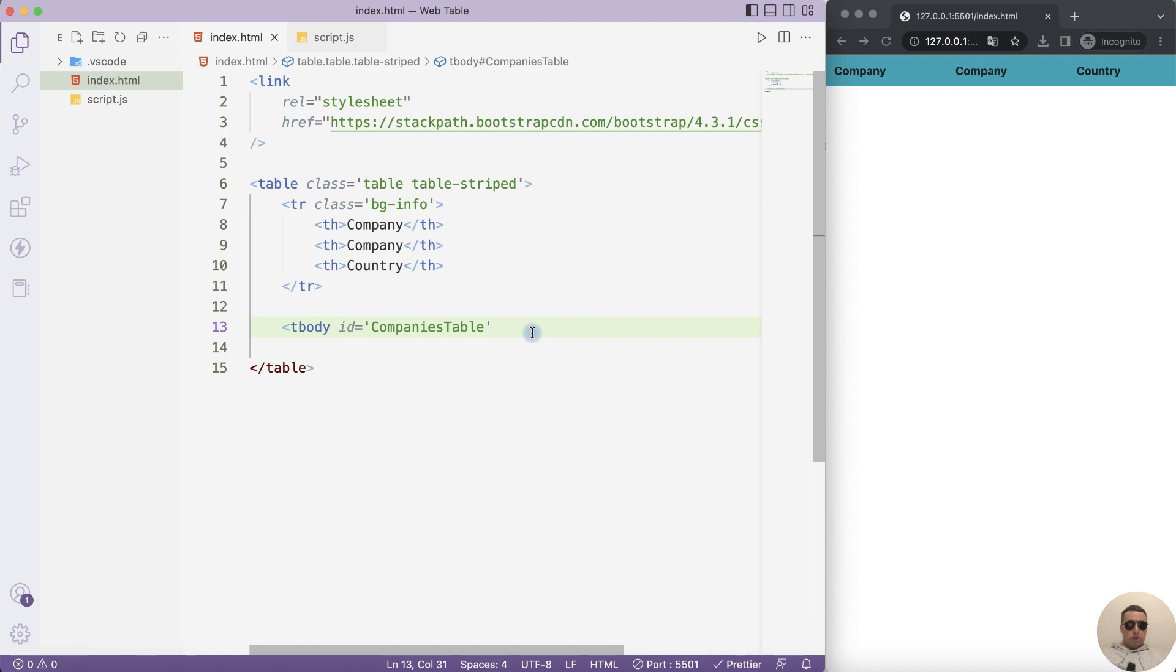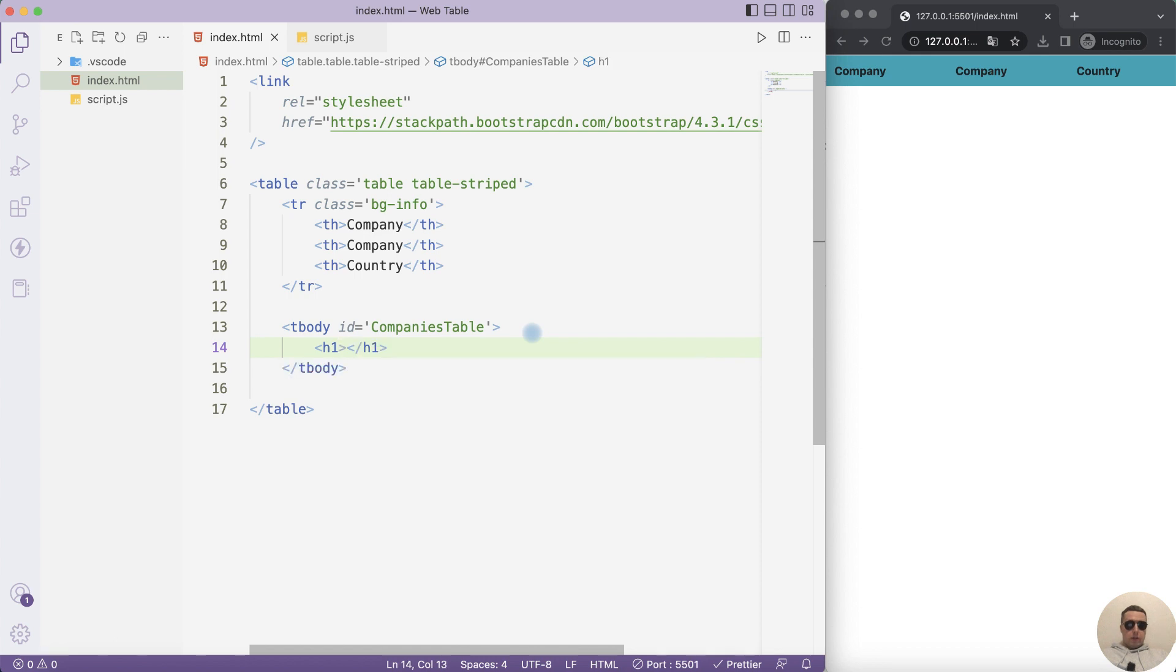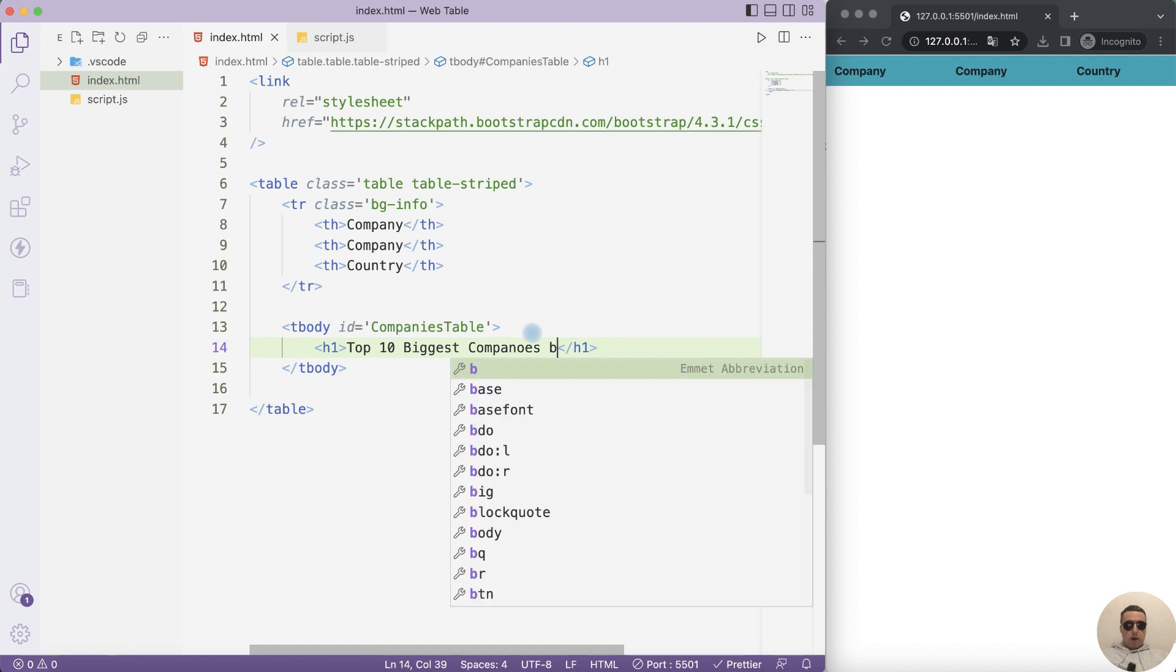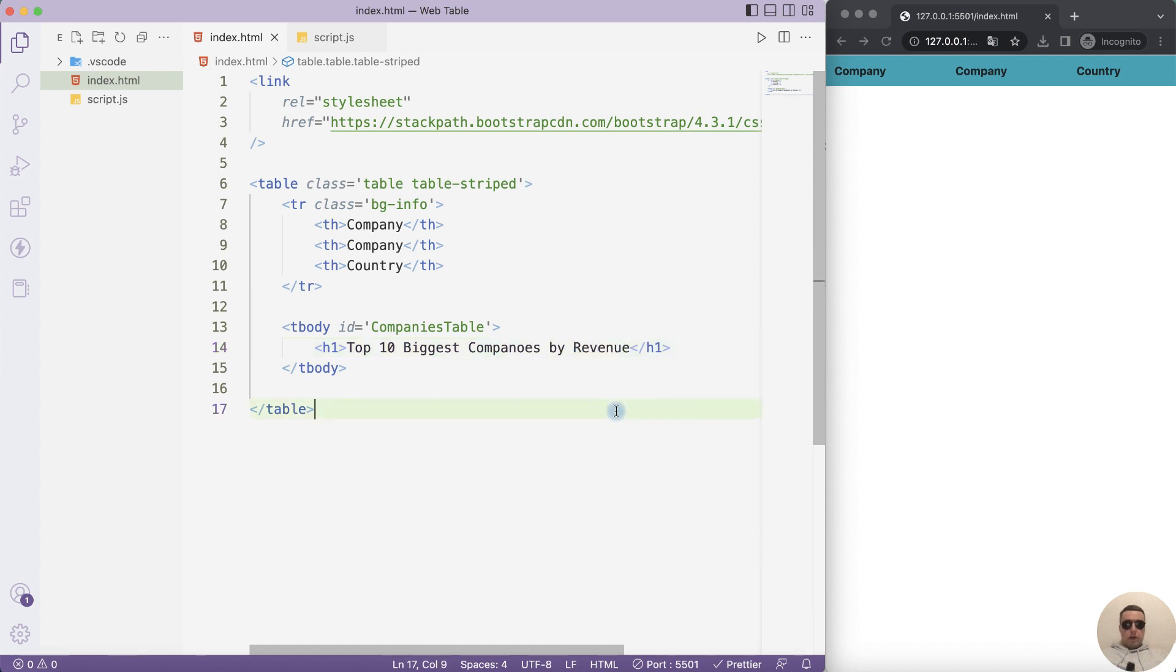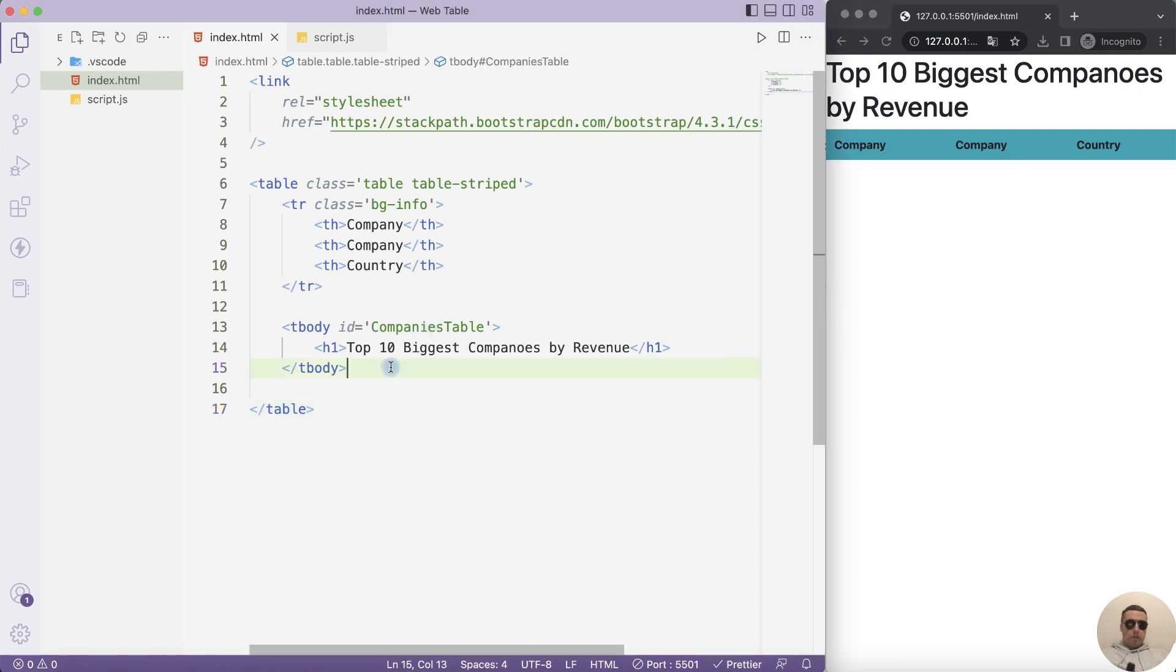Close the body. And inside body let's add the title of our table. Top 10 biggest companies by revenue. Let's refresh our page. And we have the title of our table.